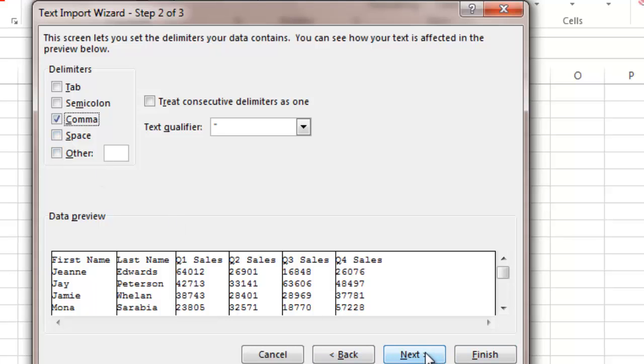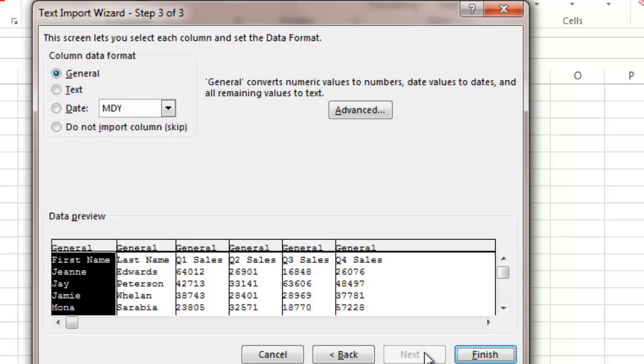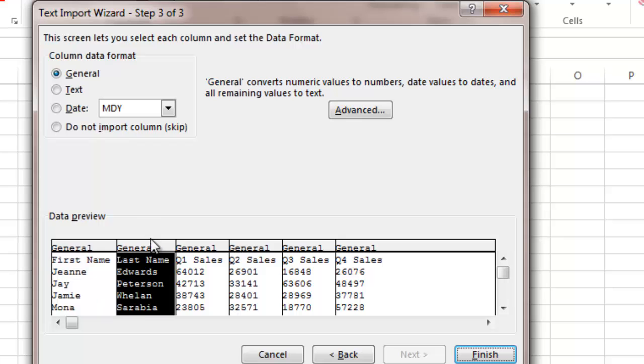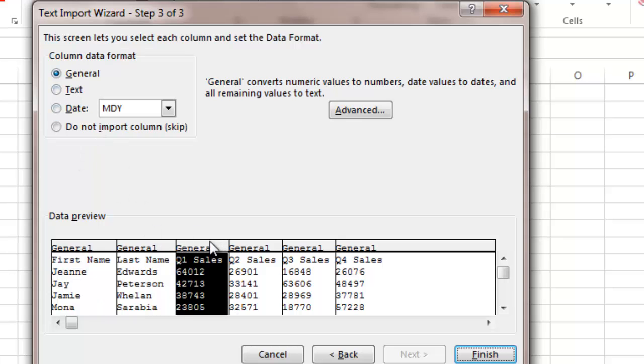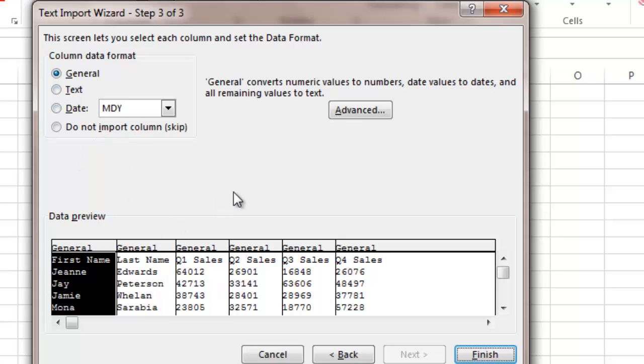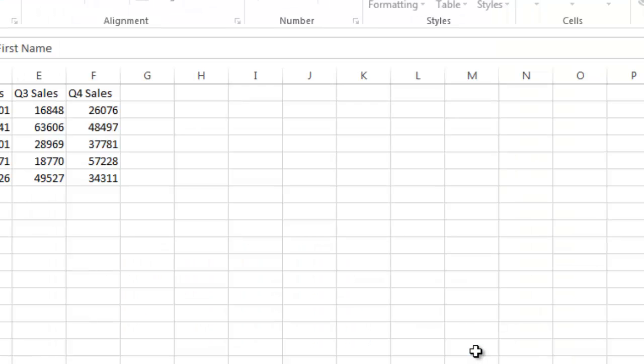So I'm going to go ahead and click next. In this case I'm going to leave everything as the general format but if you wanted to customize or modify the formatting this is how you would do it here. You change the column data format when selecting it or you could go into advance for example if you wanted to convert values from one type to another. I'm going to click finish.